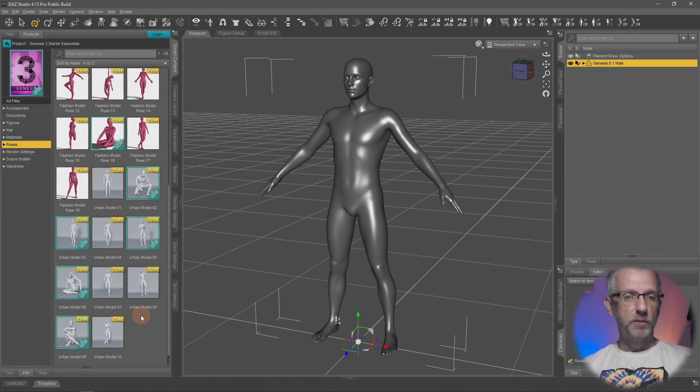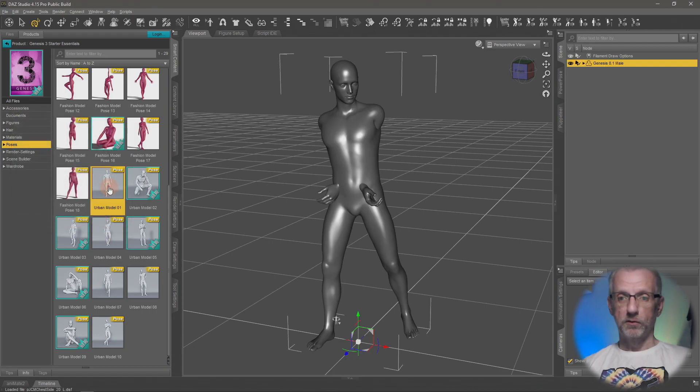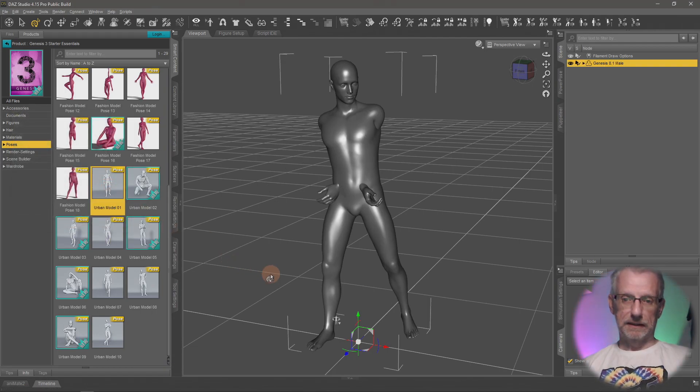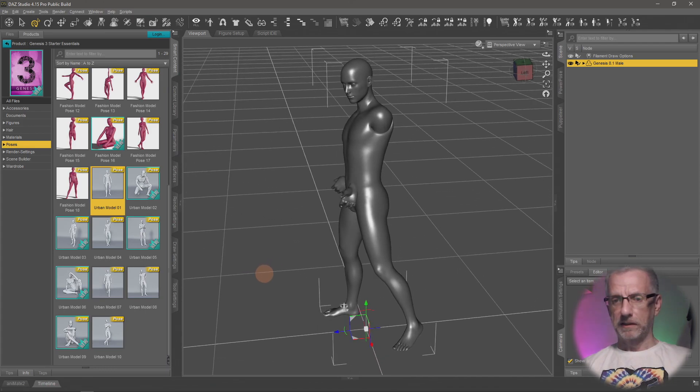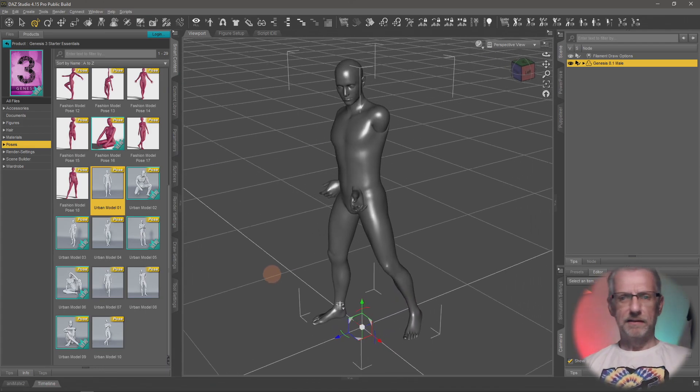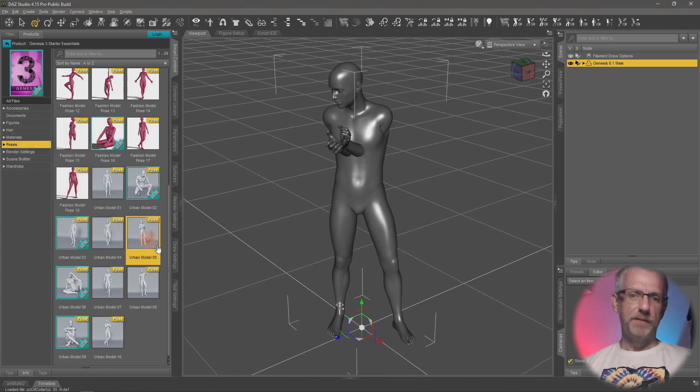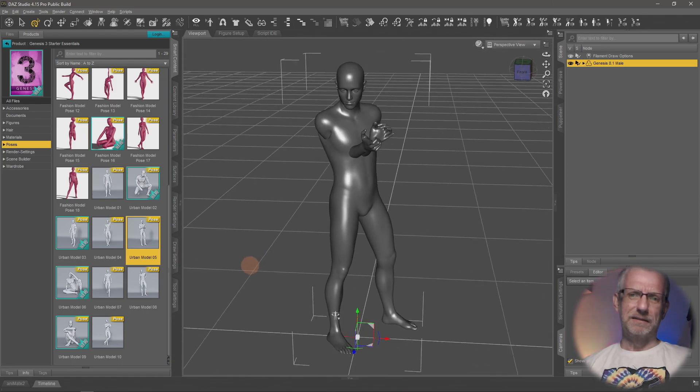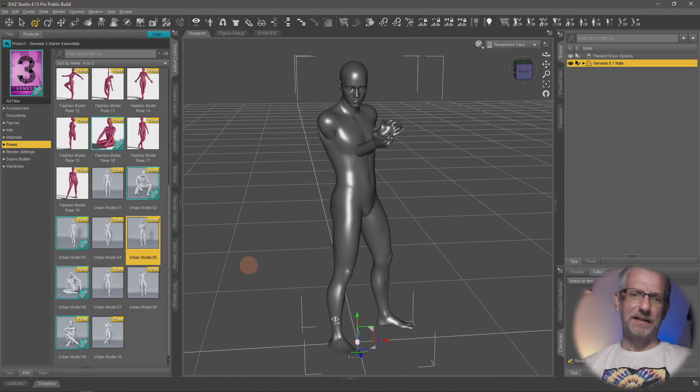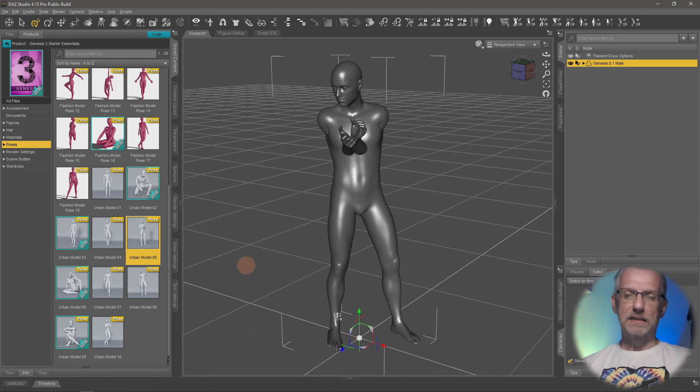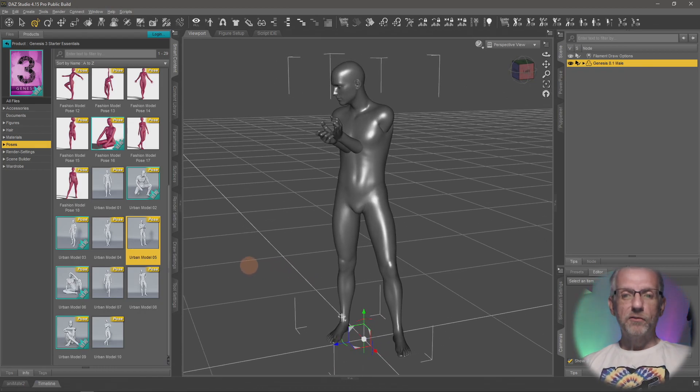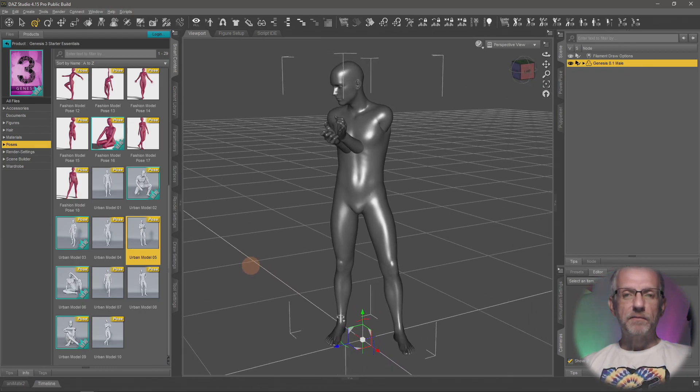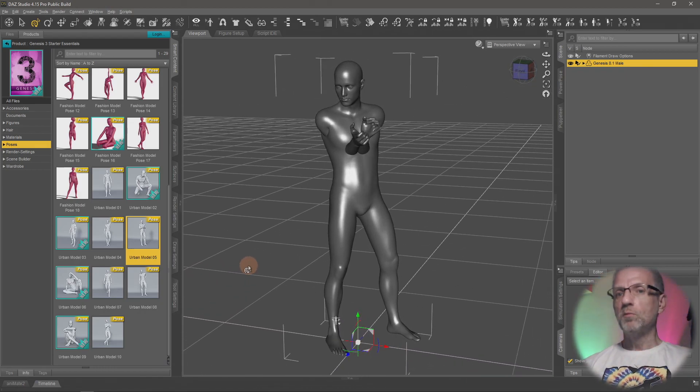If I go into my Genesis 3 Starter Essentials pack and apply one of the included poses here, urban model pose for example, it looks kind of... the hand shouldn't come out there. That's just not right. Maybe also this... yeah, no, that's just painful. That's just not gonna work.